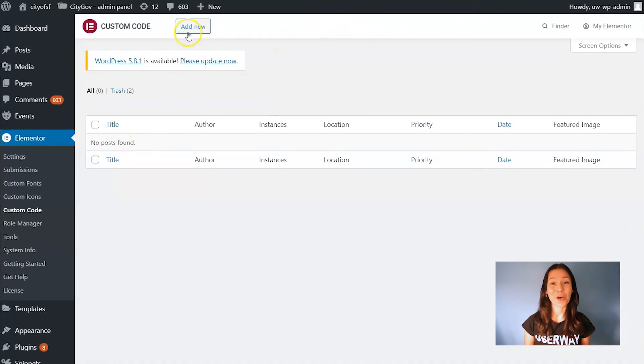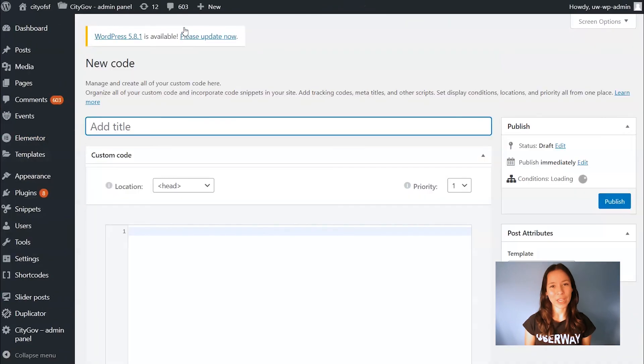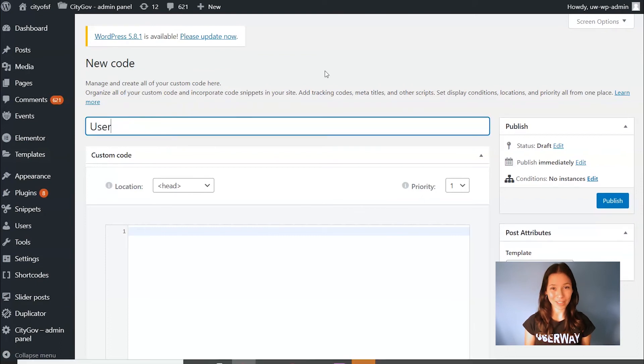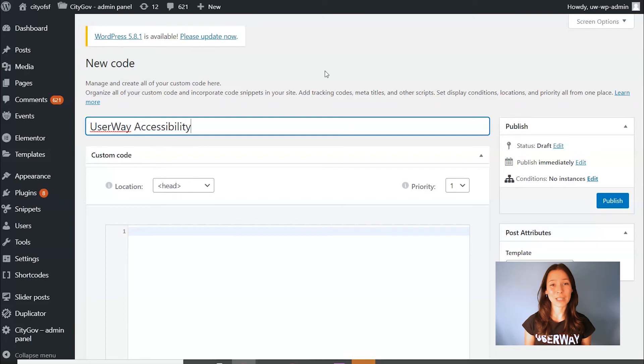On the top, click on Add New. Here's where you have to paste your code. To keep all your codes organized, you should name them properly. We recommend you to name it UserWay Accessibility Code.